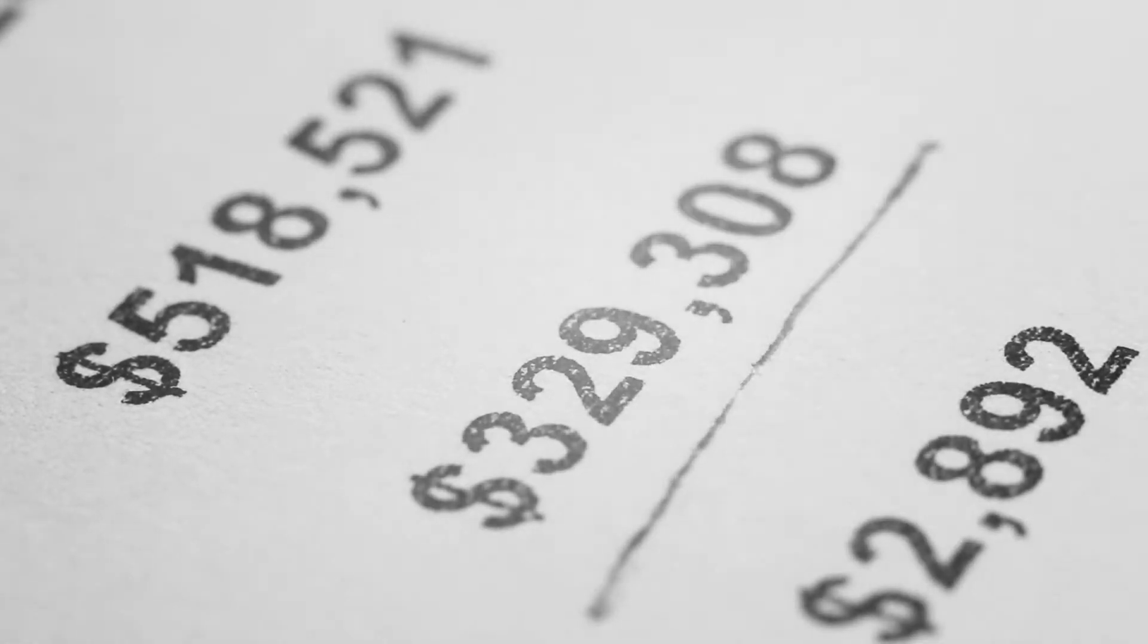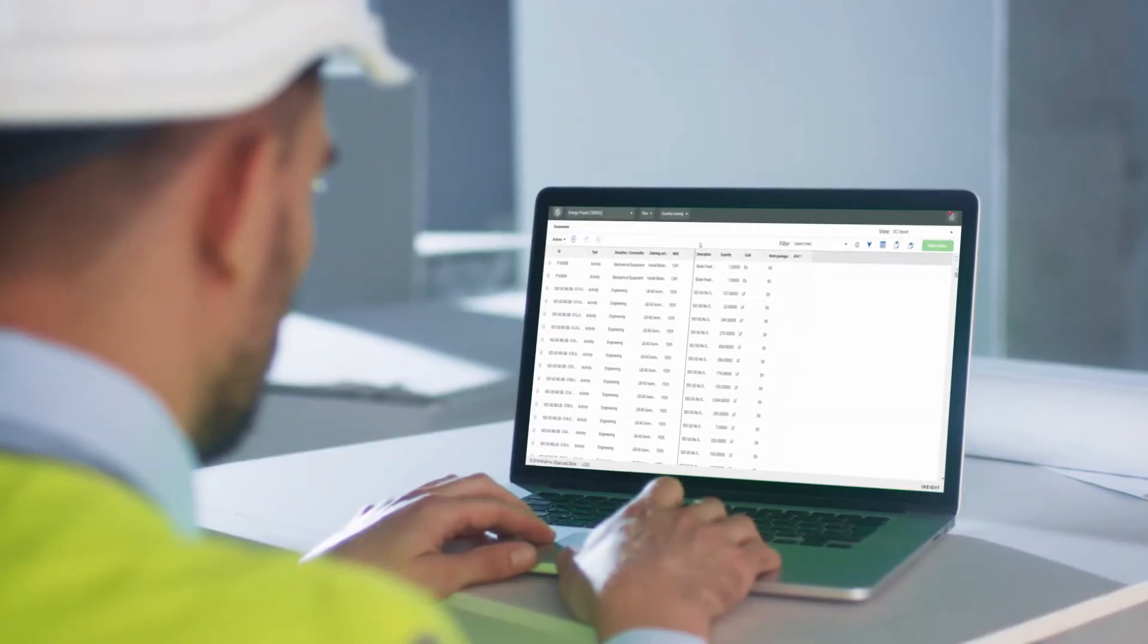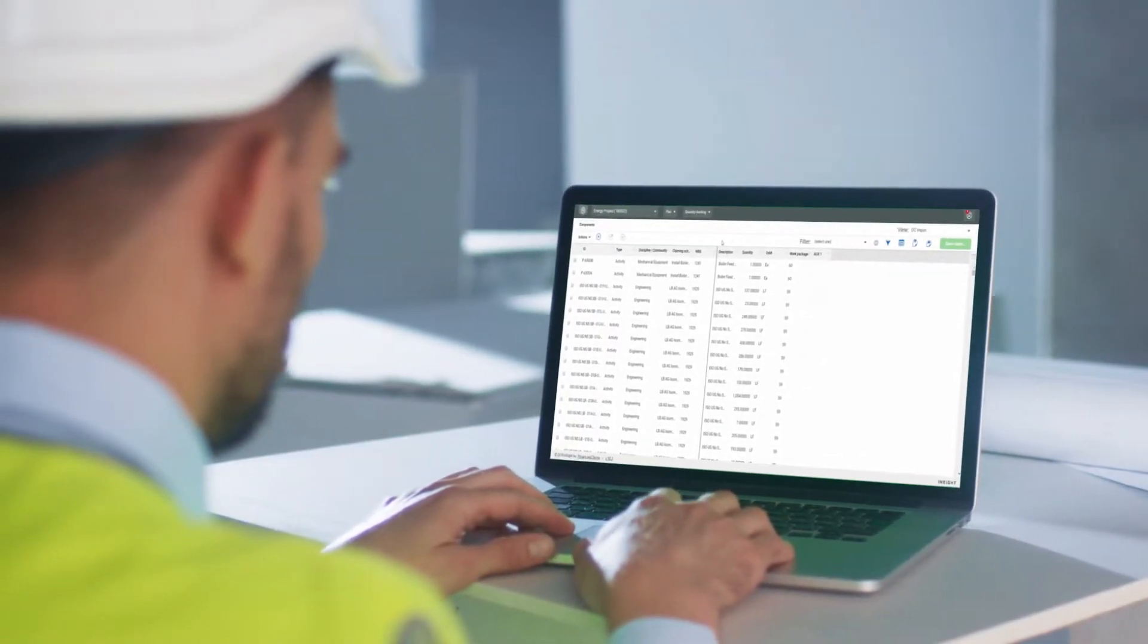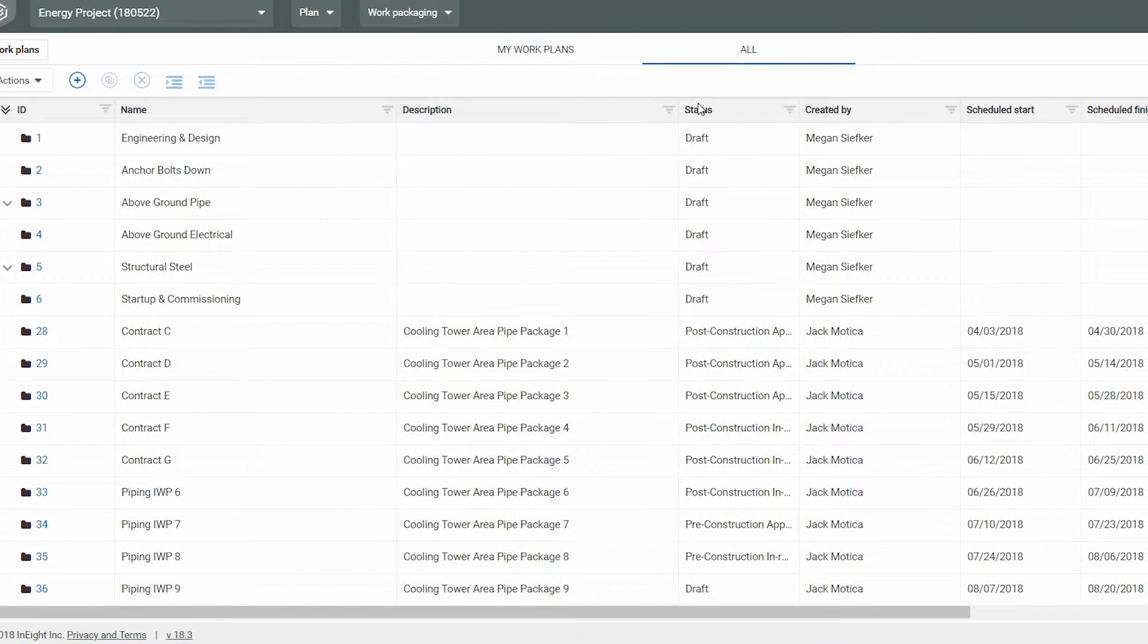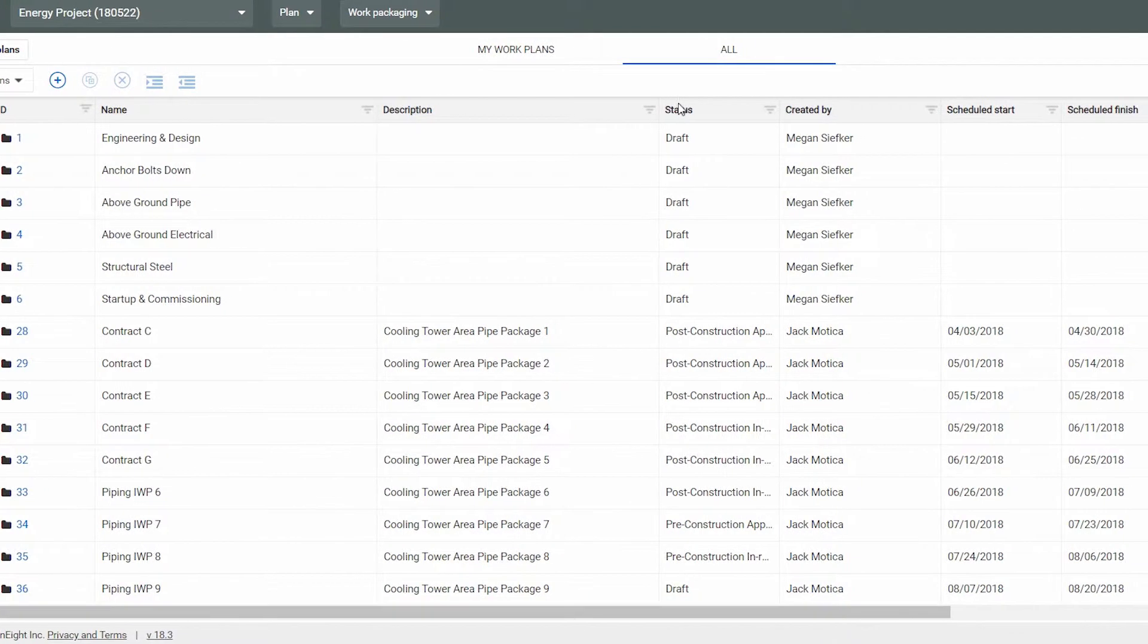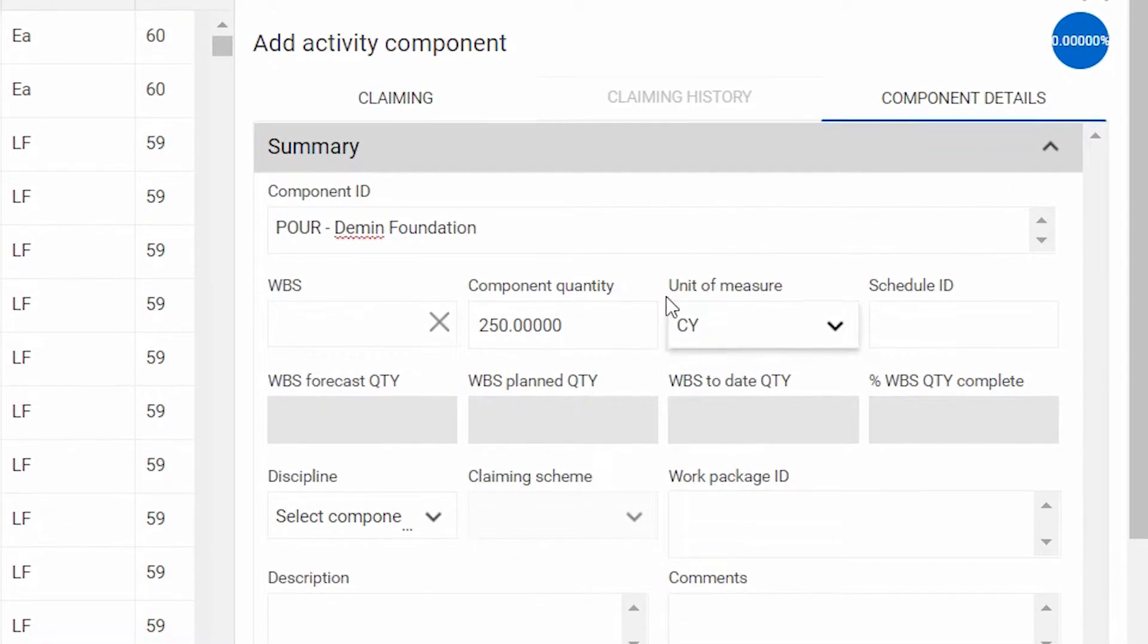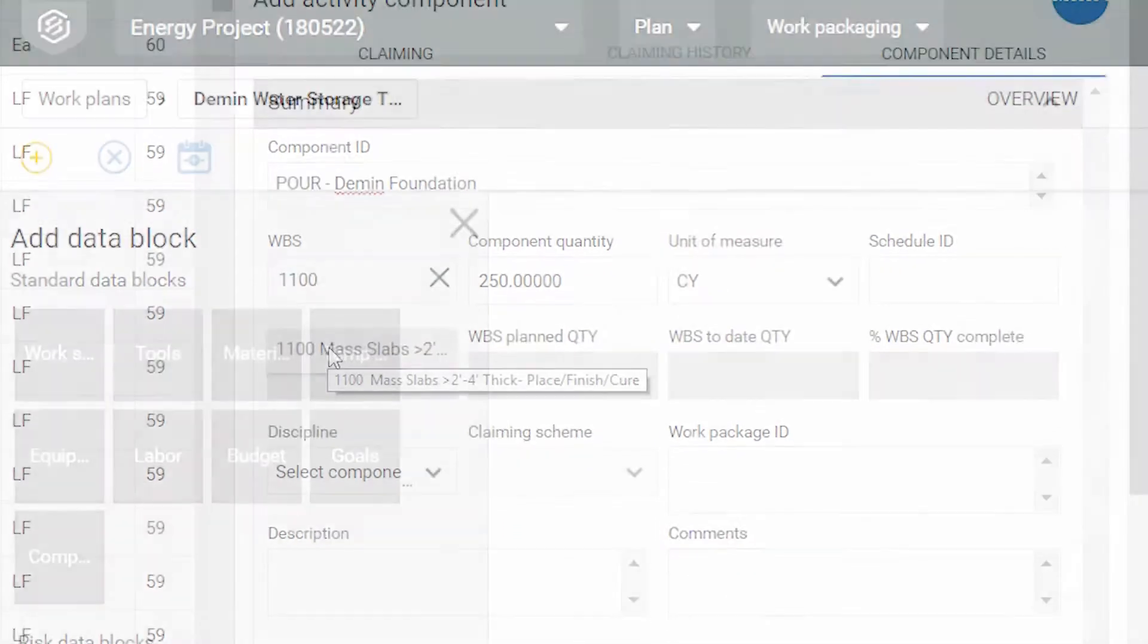Instead, we're here to simplify the work planning process. Within 8PLAN, you're able to streamline the development of work packages and daily execution plans to efficiently organize, communicate, and report on work.